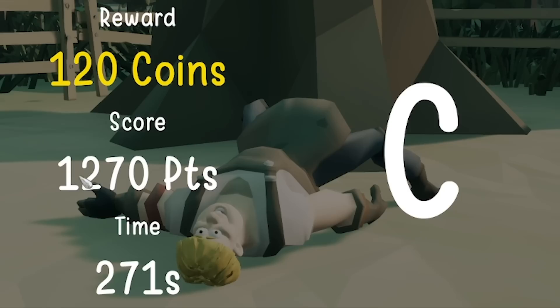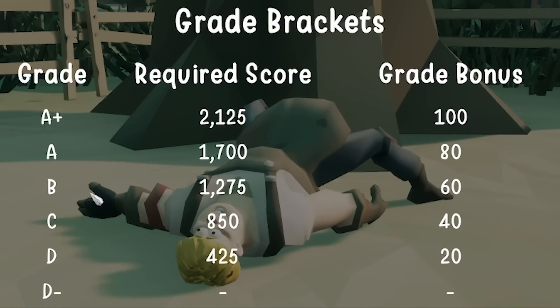I got a C. What did I get? 1270 points. What do I need for a B? Oh, 1275.